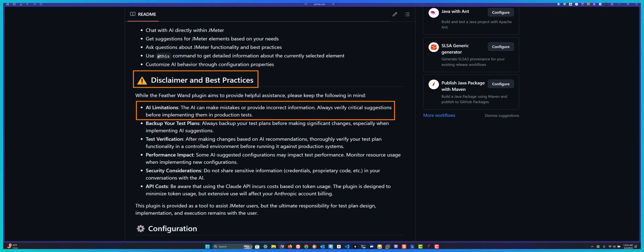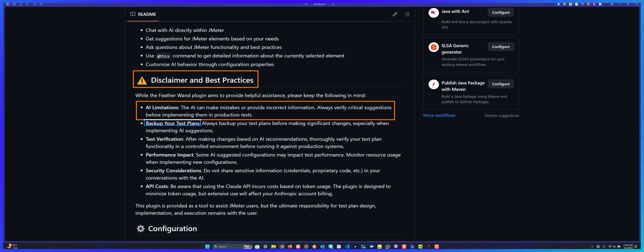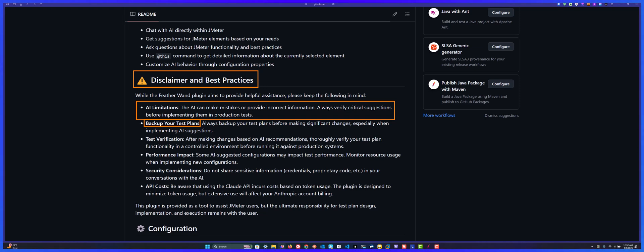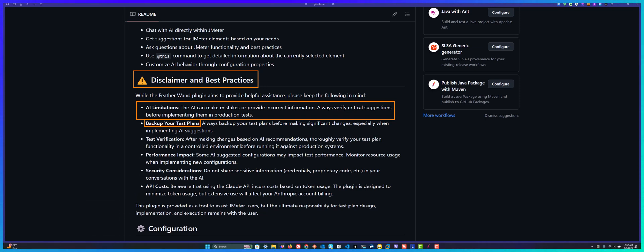It's always important to check the responses before you use it in production. Always take a backup of your test plan because sometimes it may add the element not in the right place. It will not validate the test plan properly, so you may face issues while running in production. Always take a backup so you can compare between the AI generated one and yours.